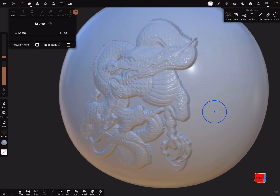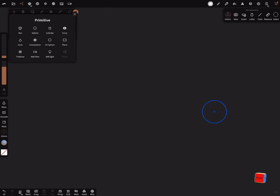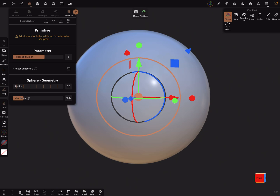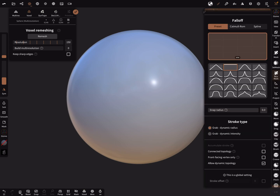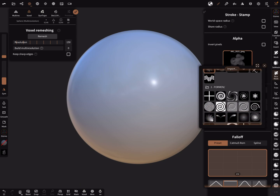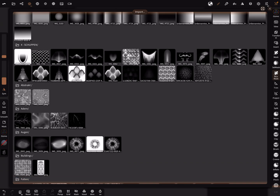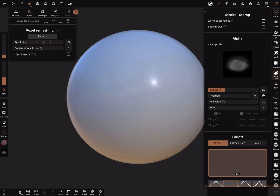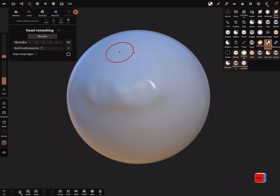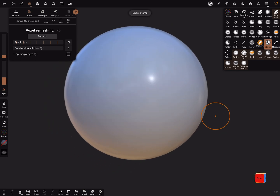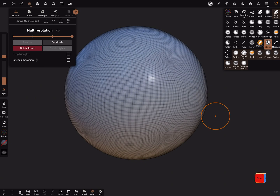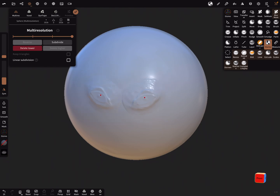Create a new sphere. There are other stamp alphas — this one is for eyes. You can use symmetry here. Brush on the sphere, but first turn on the wireframe — we need much more topology. Subdivide it and test it again. You'll see something like eyes appearing.